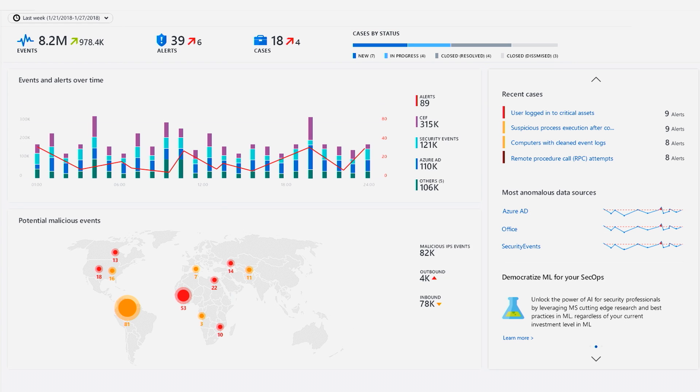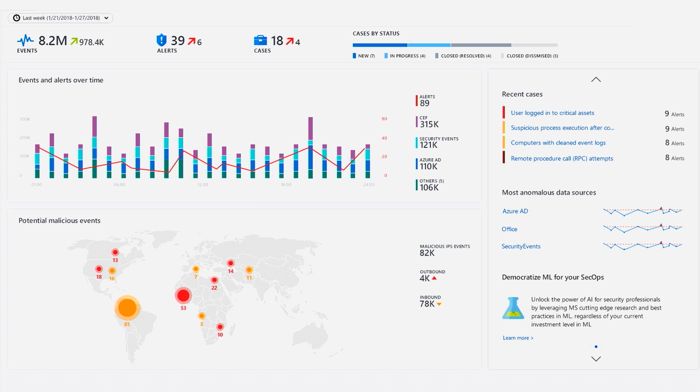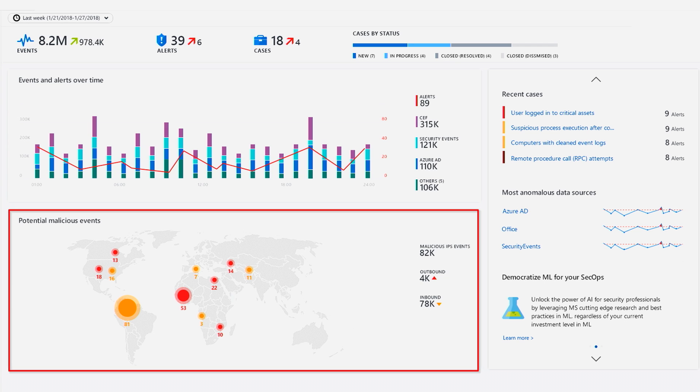We also leverage built-in AI capabilities in Azure to detect anomalies in events from different sources. And by leveraging signals from Microsoft threat intelligence, Azure Sentinel identifies attacks based on your data and places them on a map so you can analyze malicious traffic.